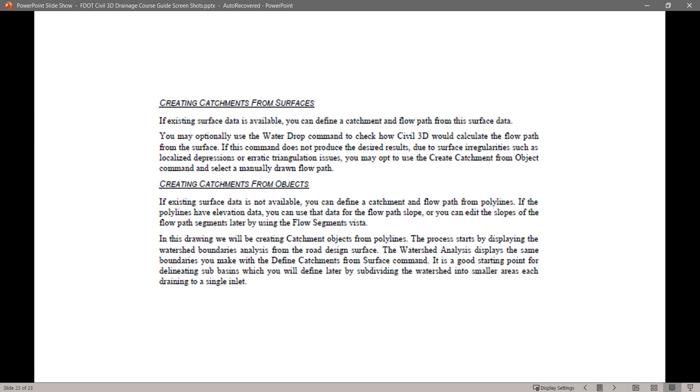Creating Catchments from Objects. If existing surface data is not available, you can define a catchment and flow path from polylines. If the polylines have elevation data, you can use that data from the flow path slope or you can edit the slopes of the flow path segments later by using the flow segments vista.